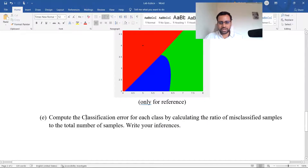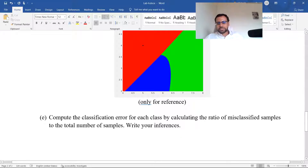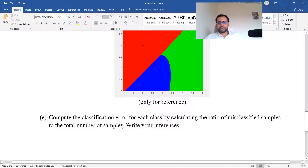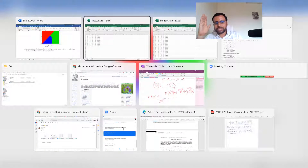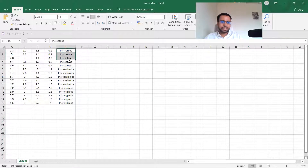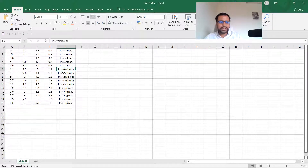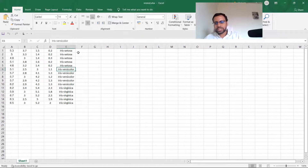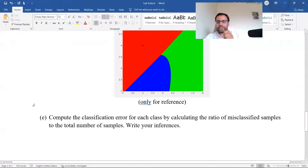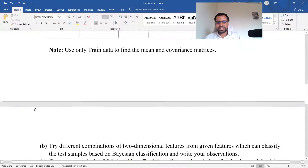Part E: compute the classification error for each feature pair by calculating the ratio of misclassified samples to the total number of test samples. If a sample actually belongs to iris setosa but your classifier assigns it to iris versicolor, that's a misclassification. Count such errors divided by total samples (15 test samples). Calculate this for all six feature combinations.